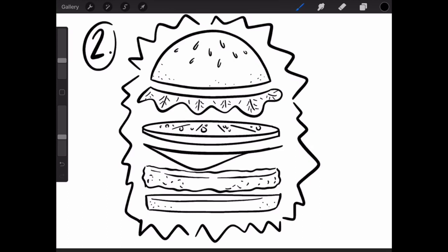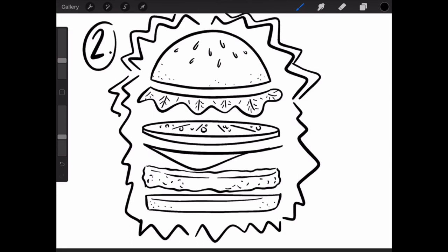I also want to add another layer of starburst around the outside of this one. So I'm going to go back around one more time and add another starburst around the edges, kind of copying the one that I've already made. Of course, you can do something different if you would like.